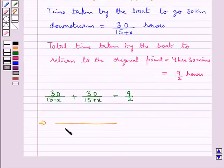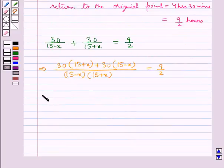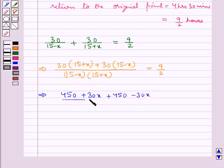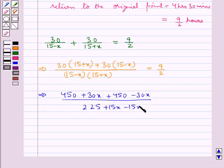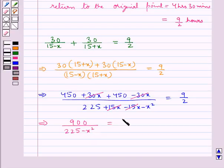Taking LCM on the left hand side, we get (15 minus x)(15 plus x) in the denominator. In the numerator we have 30 multiplied by (15 plus x) plus 30 multiplied by (15 minus x), equal to 9 upon 2. This gives 900 upon (225 minus x squared) equals 9 upon 2, since the x terms cancel.